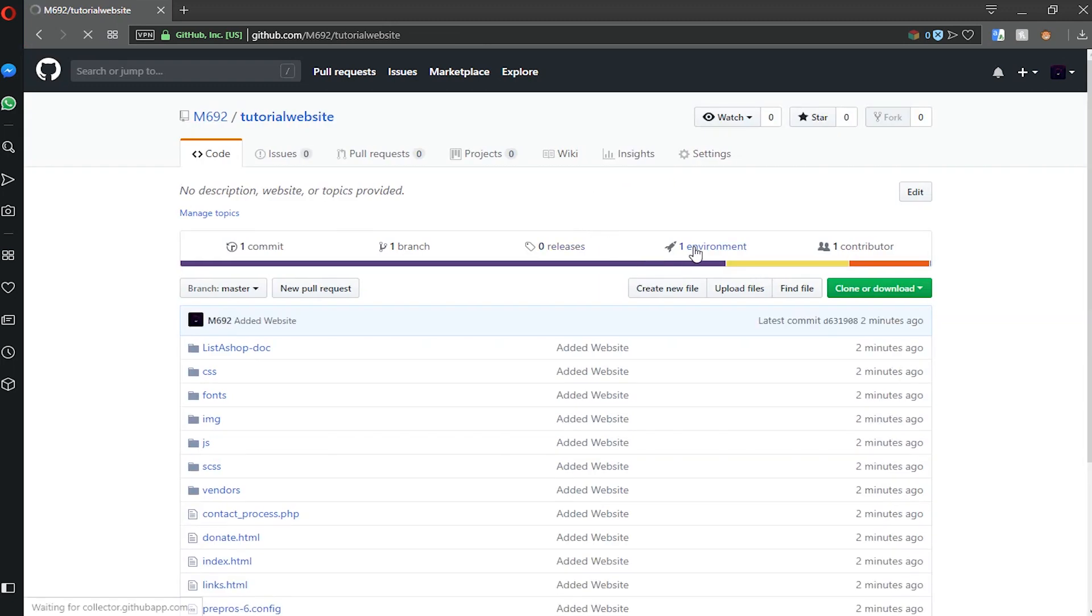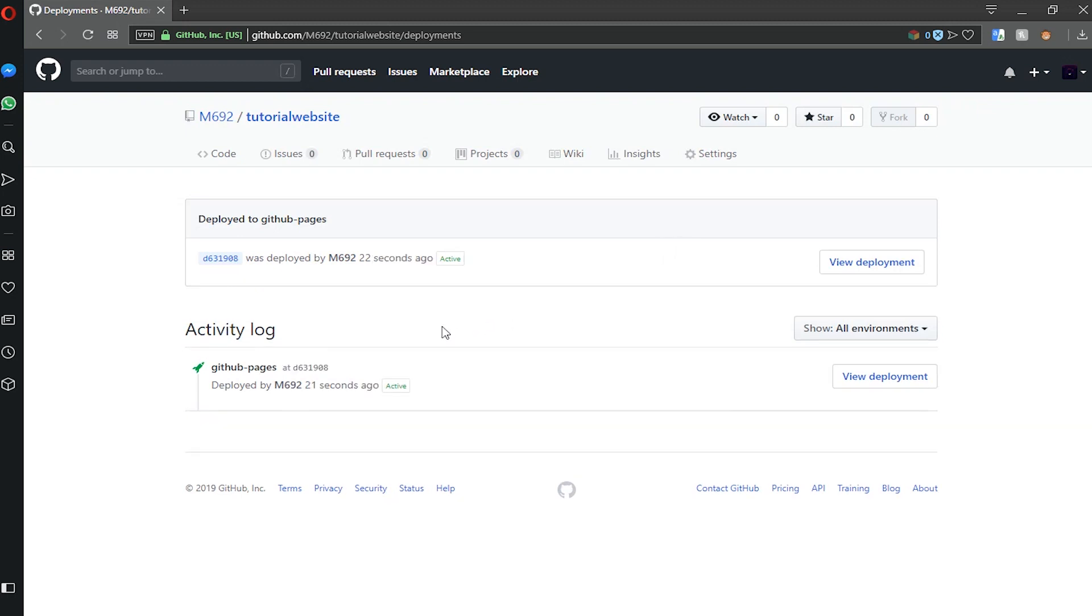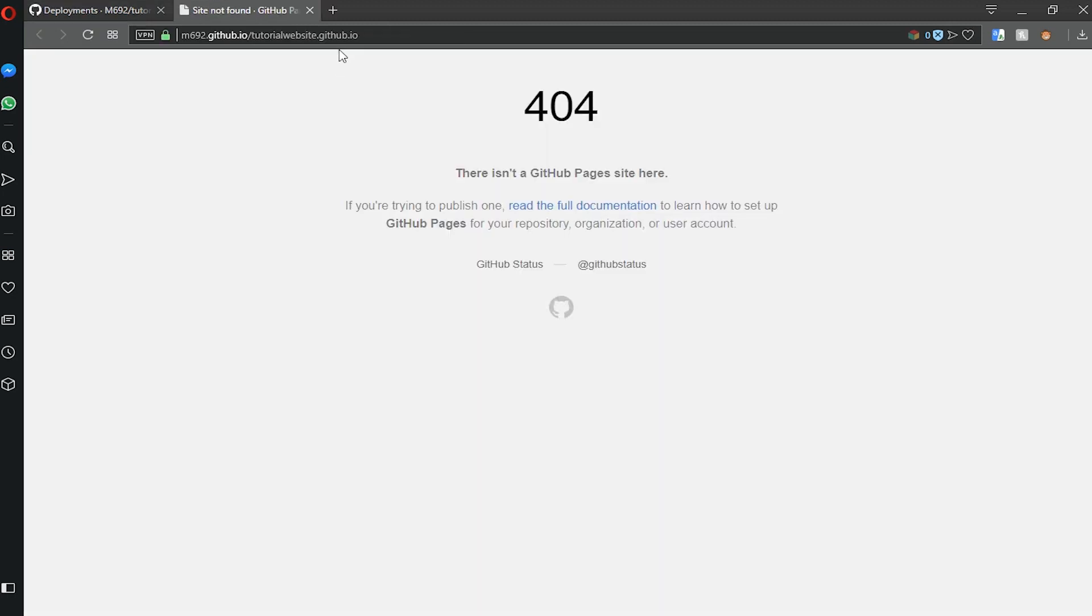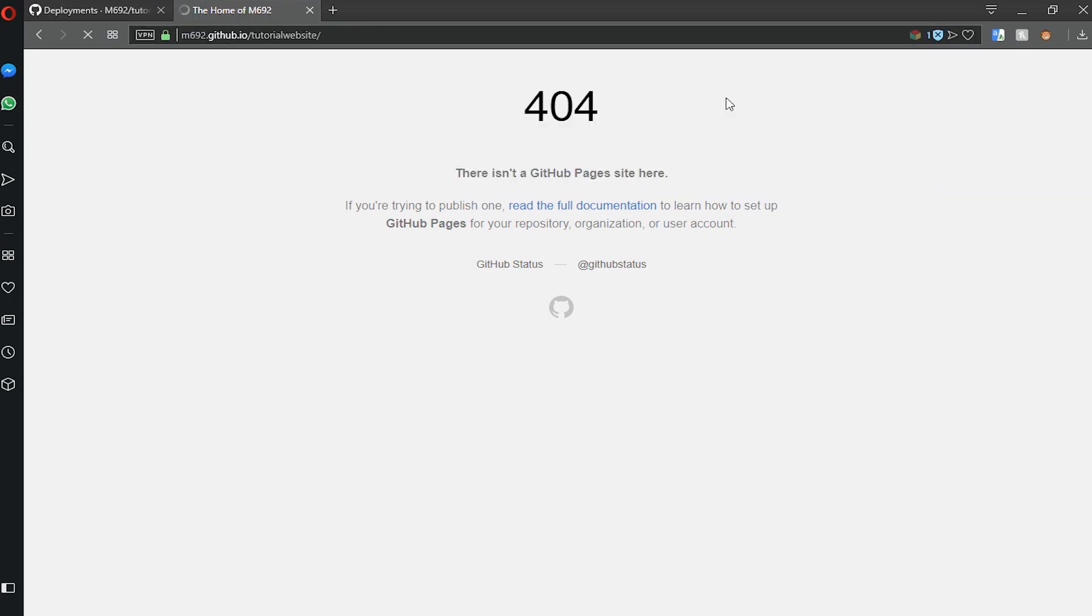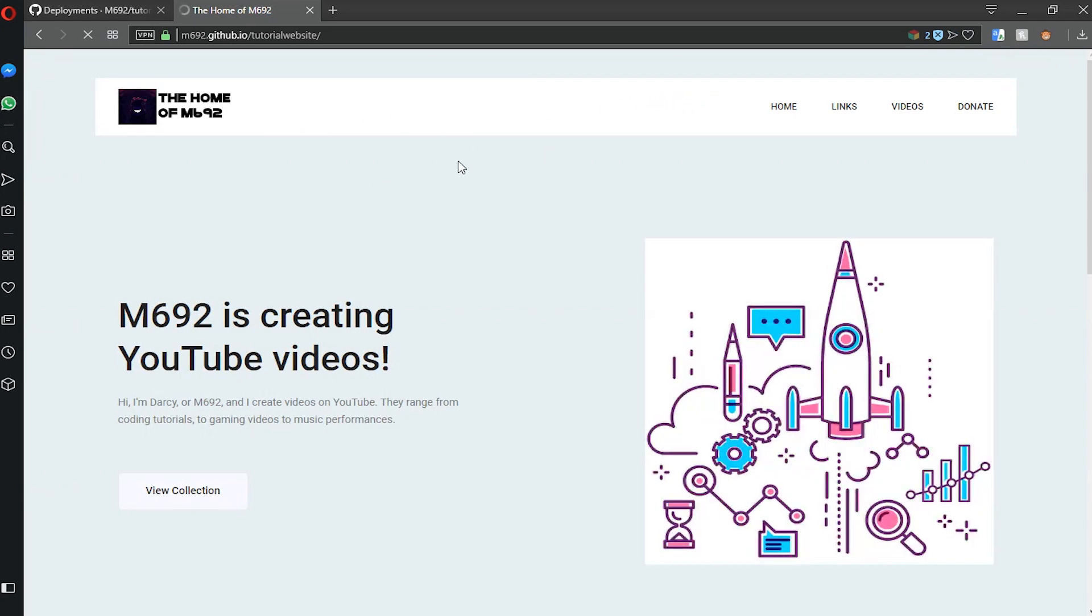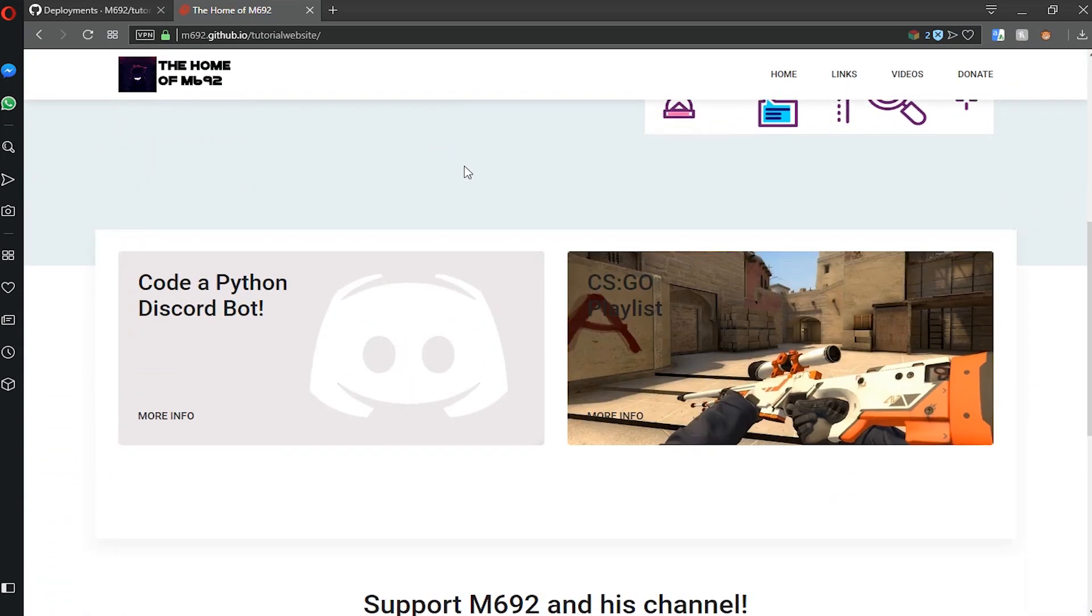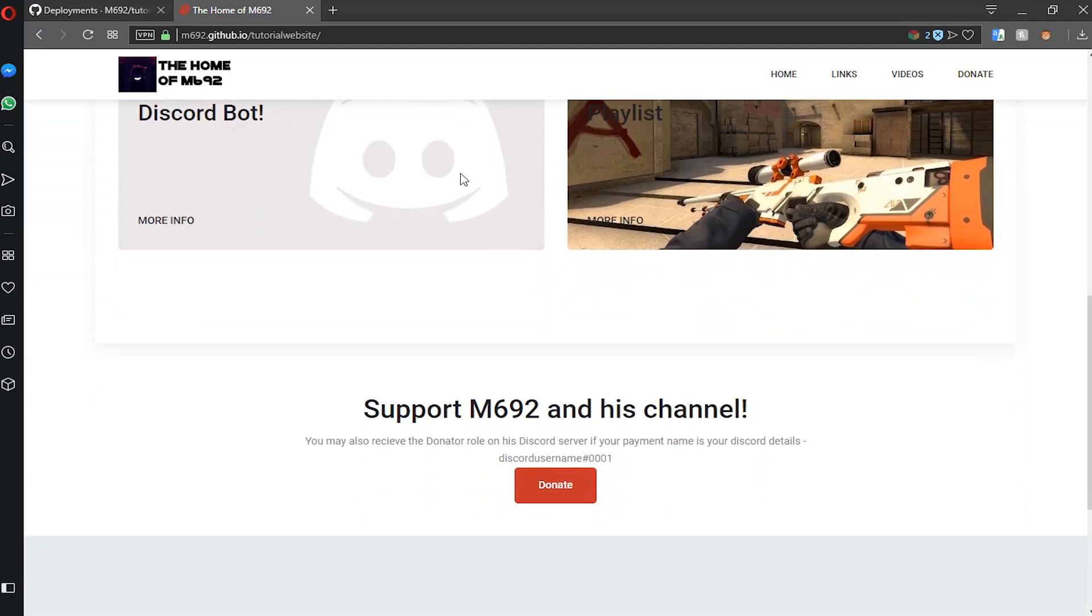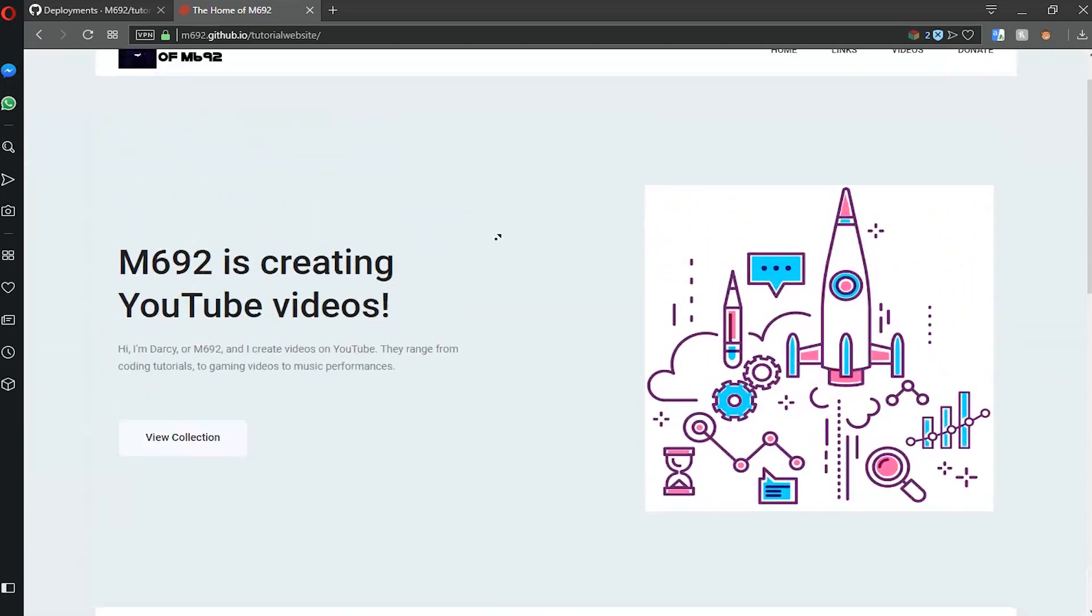Now we can find our hosted website. Click on one environment and click view deployment. If you get a 404 error, just make sure to remove the .github.io from your URL. As you can see, it is reading all the HTML and CSS files in the .github.io files, and it shows you my website I created. As you can see, all the pages are working and everything is working.